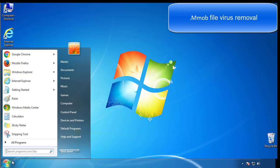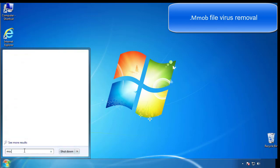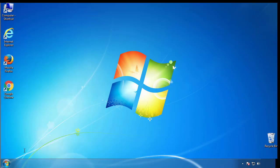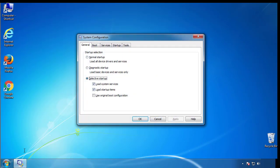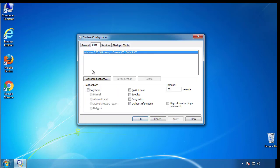First, we want to enter safe mode. Type msconfig. From the boot tab, click on the box here. Now click OK.